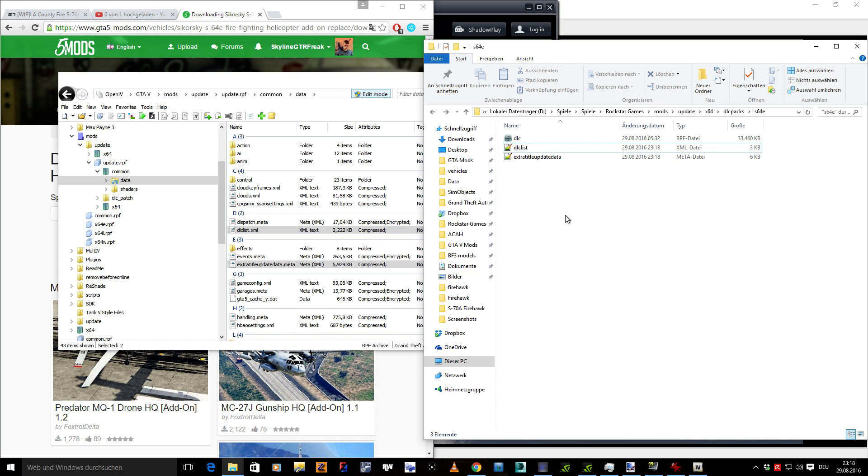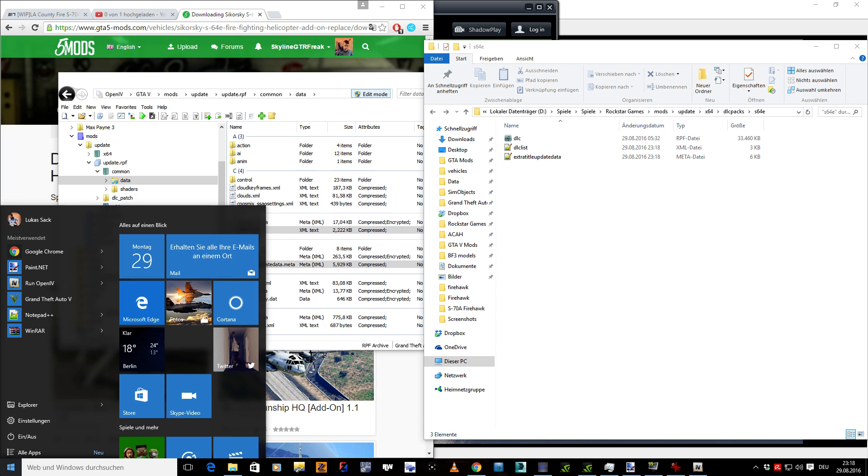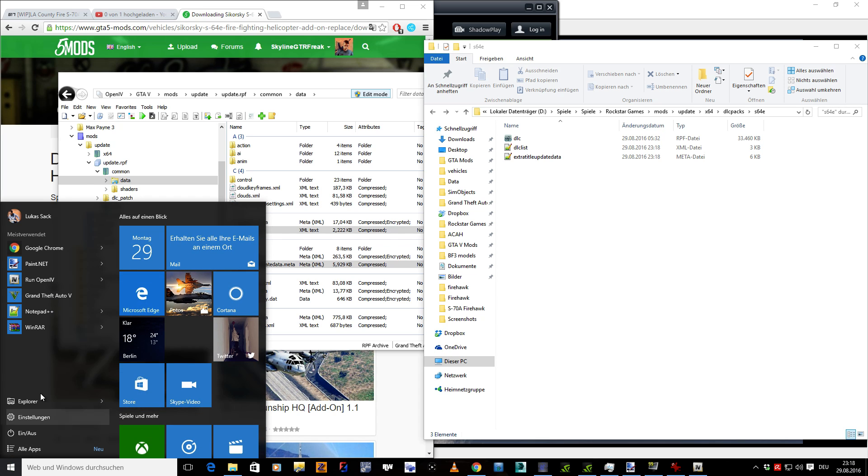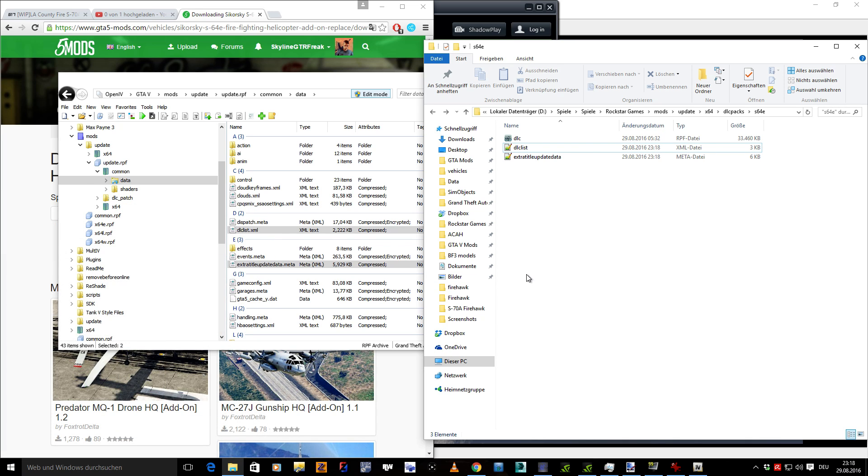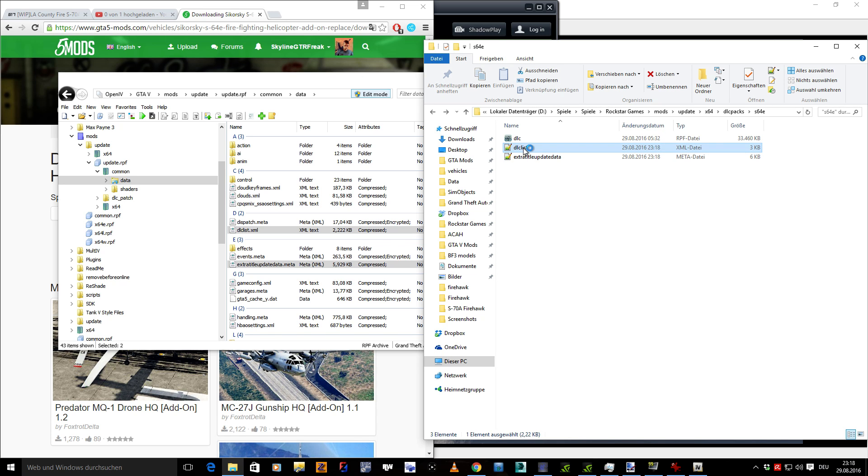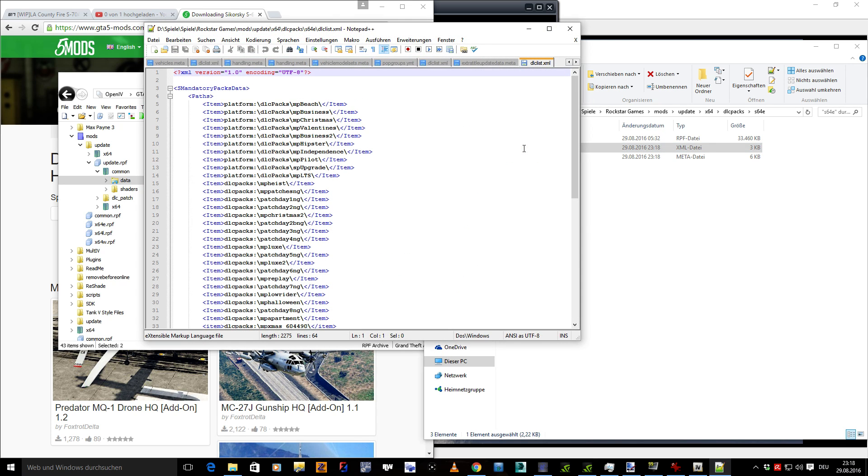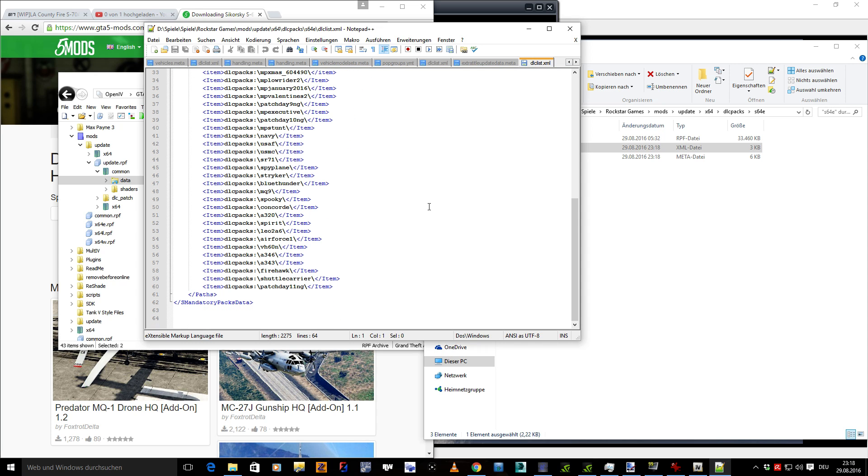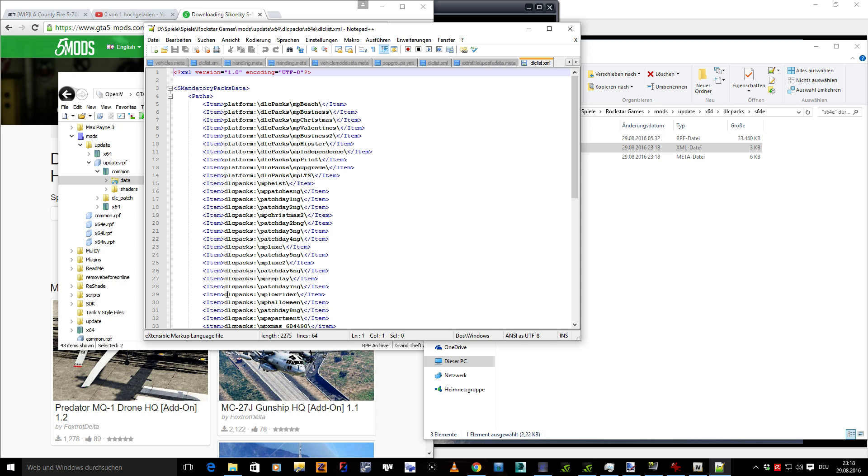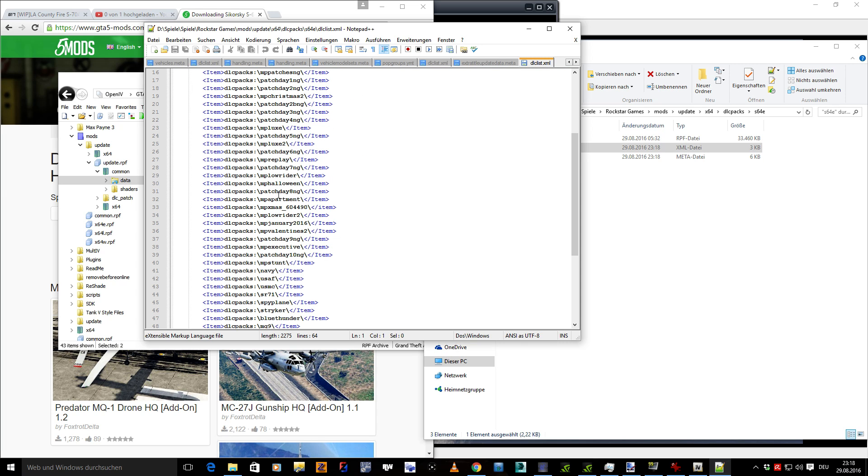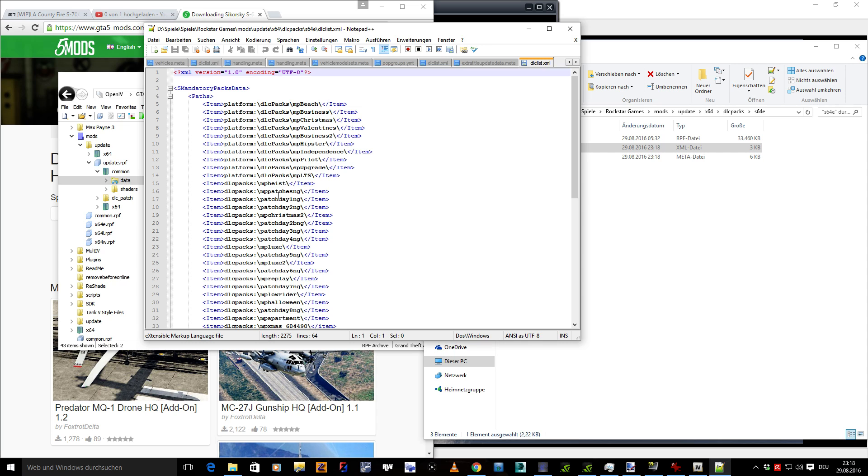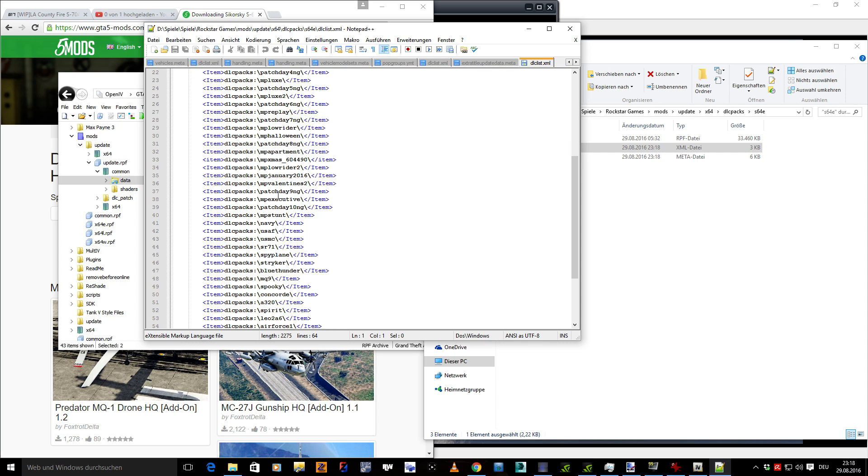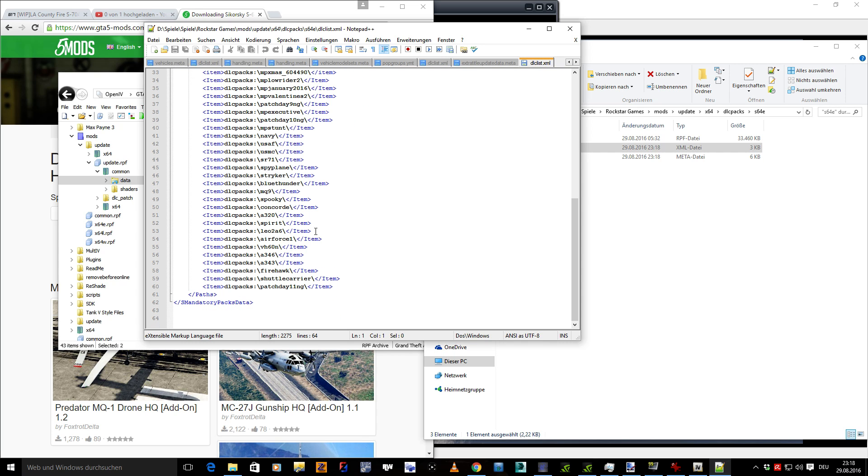What you're gonna need is Notepad++, as you can see here, so you can open these files with it. You can, if you don't have the program, it's really easy to find via Google. So you can see here all the DLC packs, the original Rockstar Games DLC packs and my custom add-on ones.